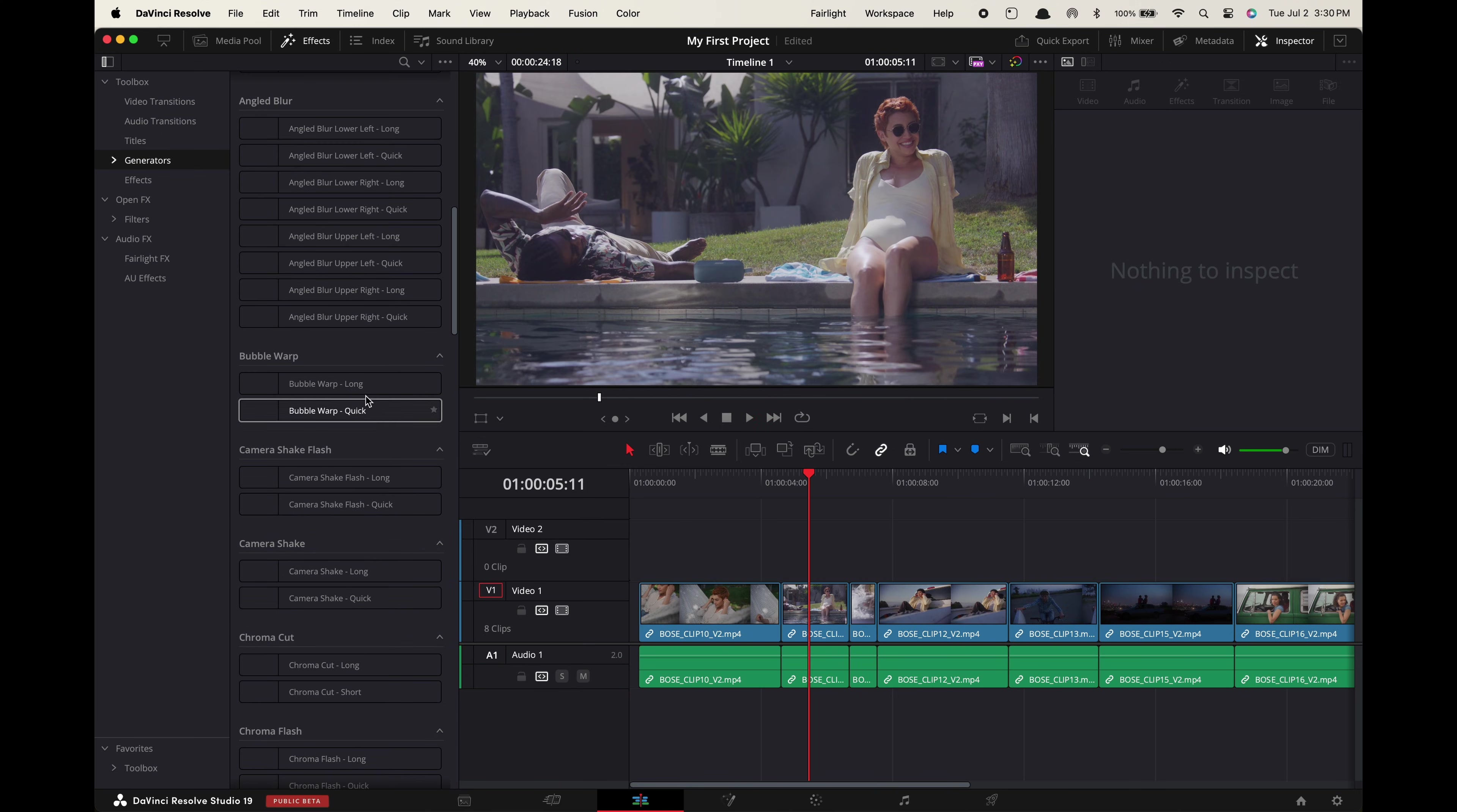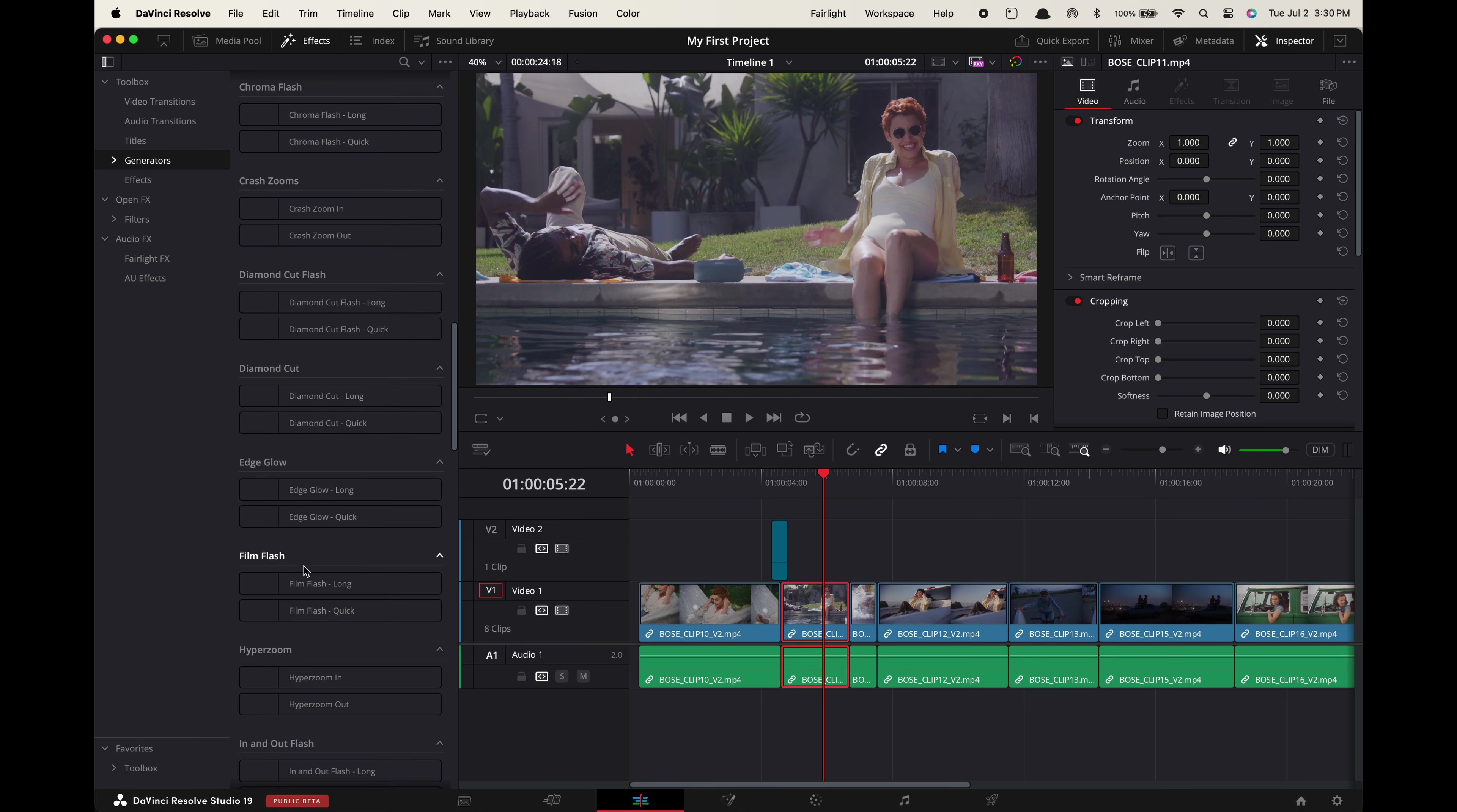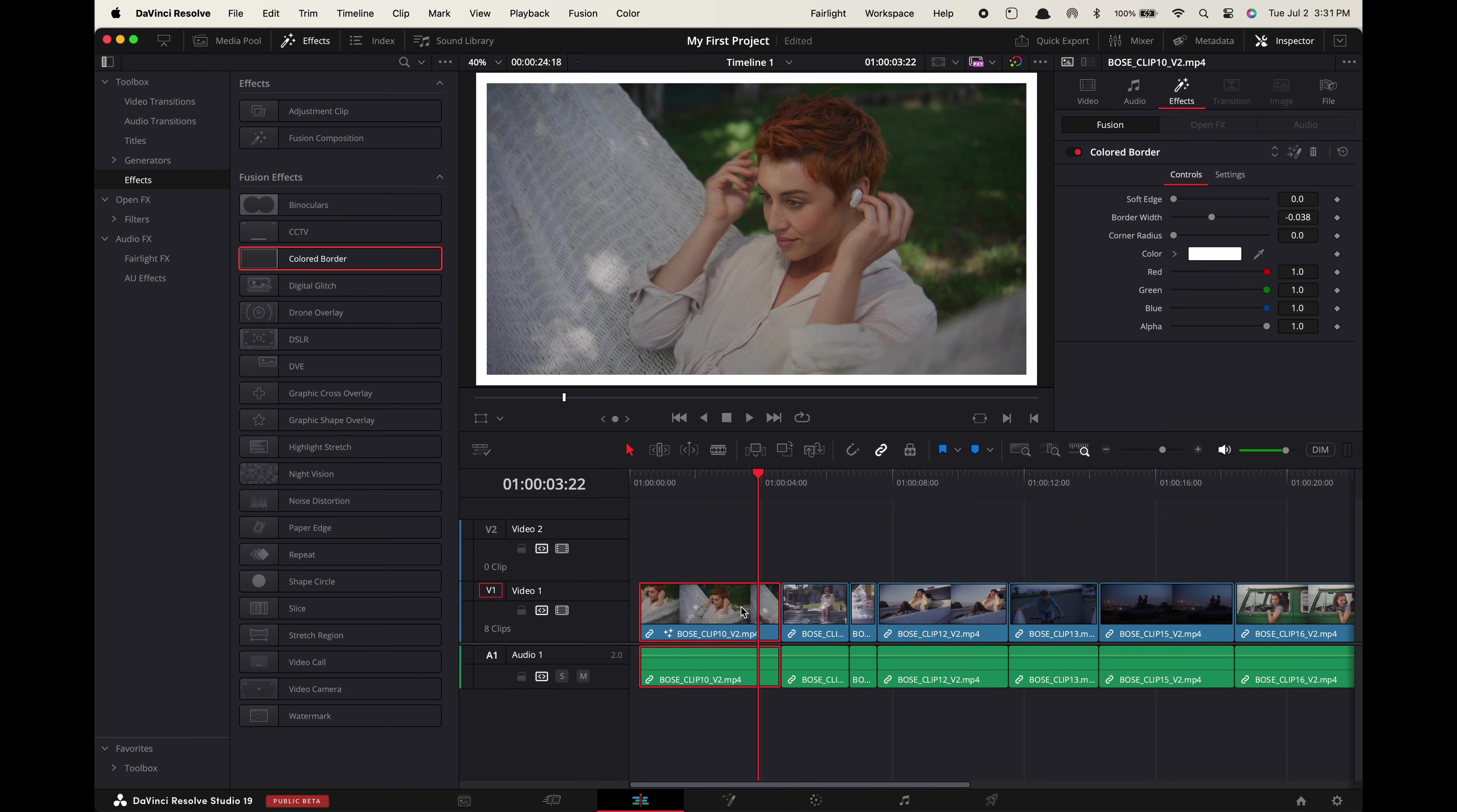Quick side note DaVinci's built-in transitions are okay but if you want more polished transitions go to the link in the description to download 86 drag and drop transitions I've built out over the last couple of years for my own editing work. Now if you want to apply effects go here and simply drag it on top of any of your clips.